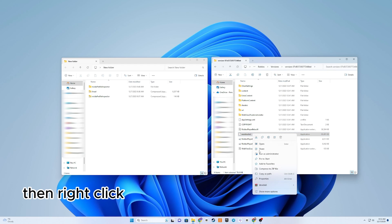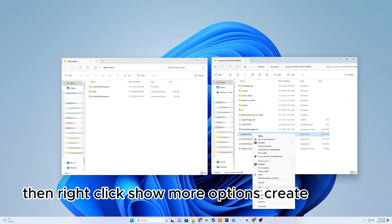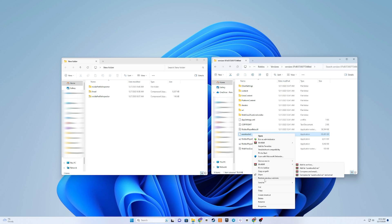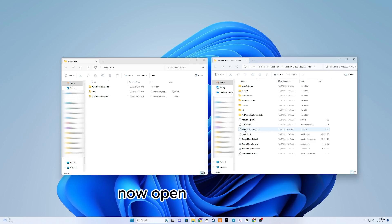Then right-click, Show More Options, Create Shortcut. Now open the shortcut.